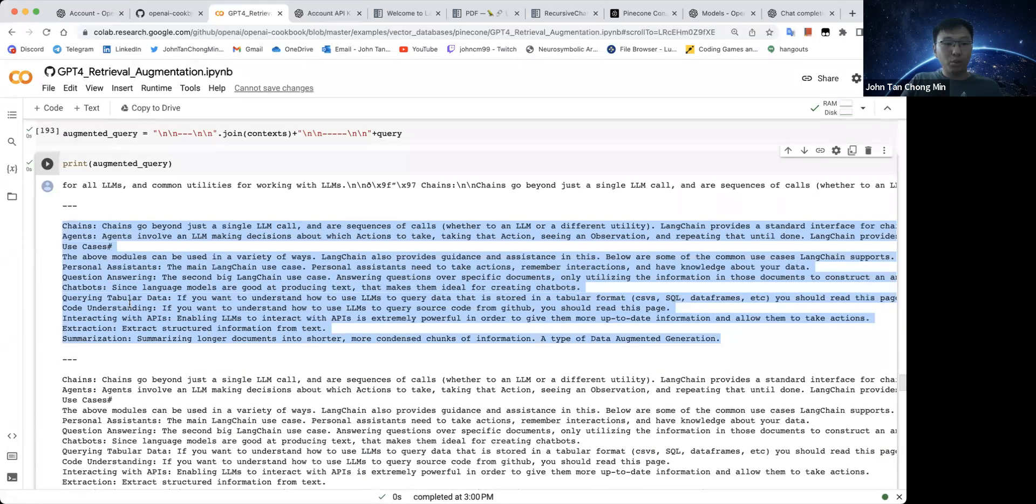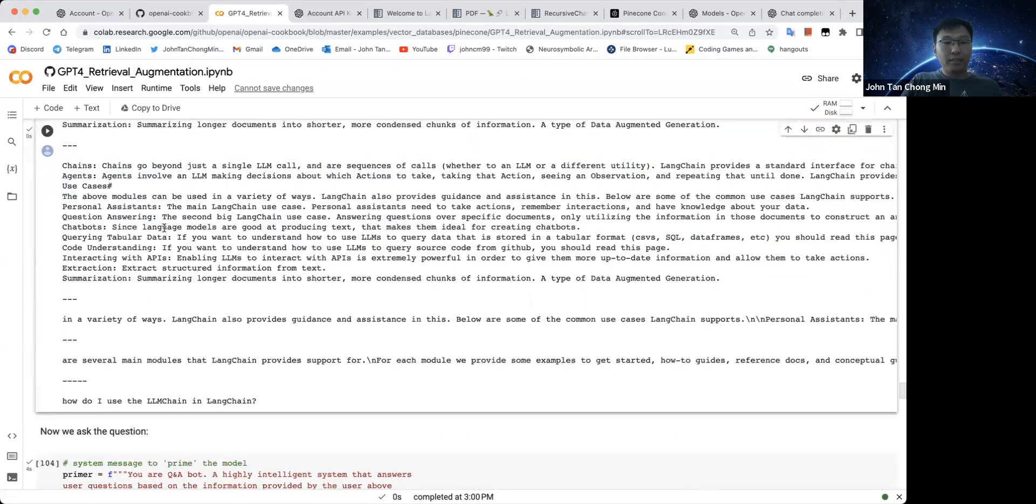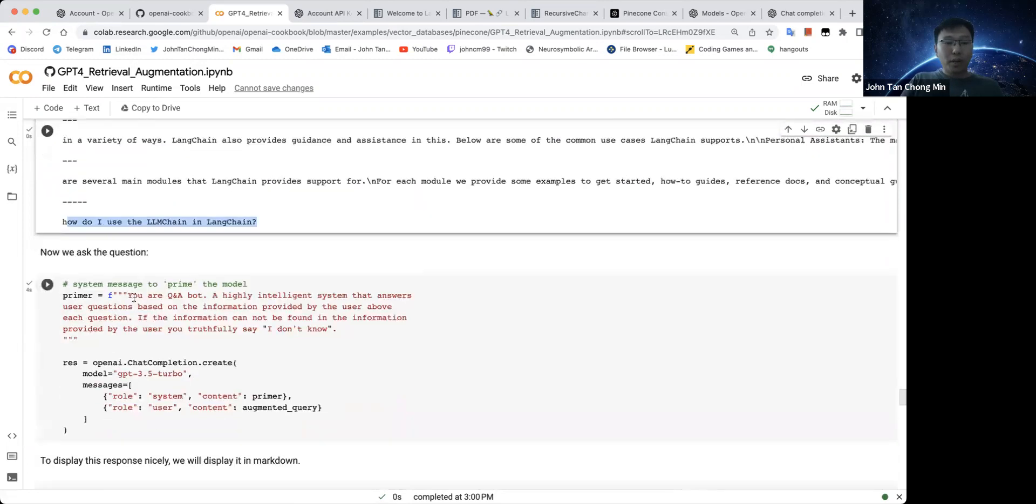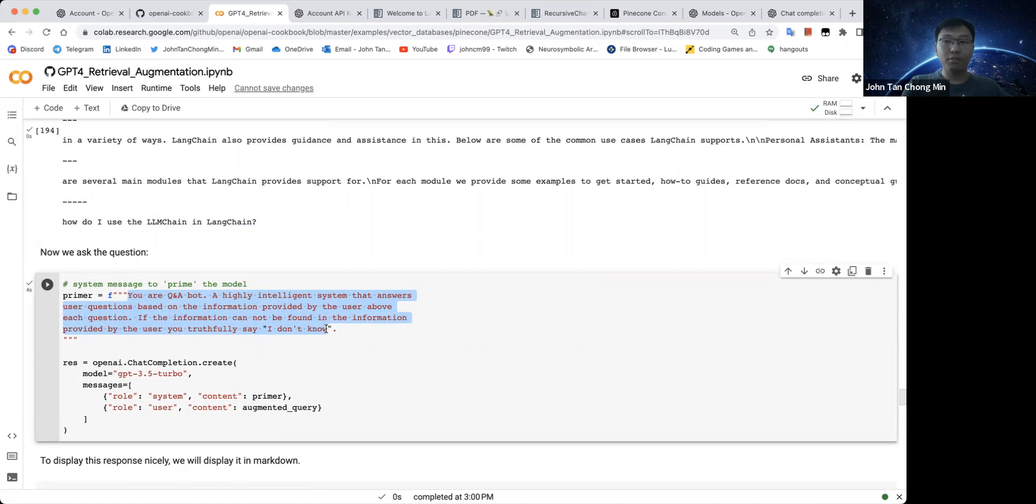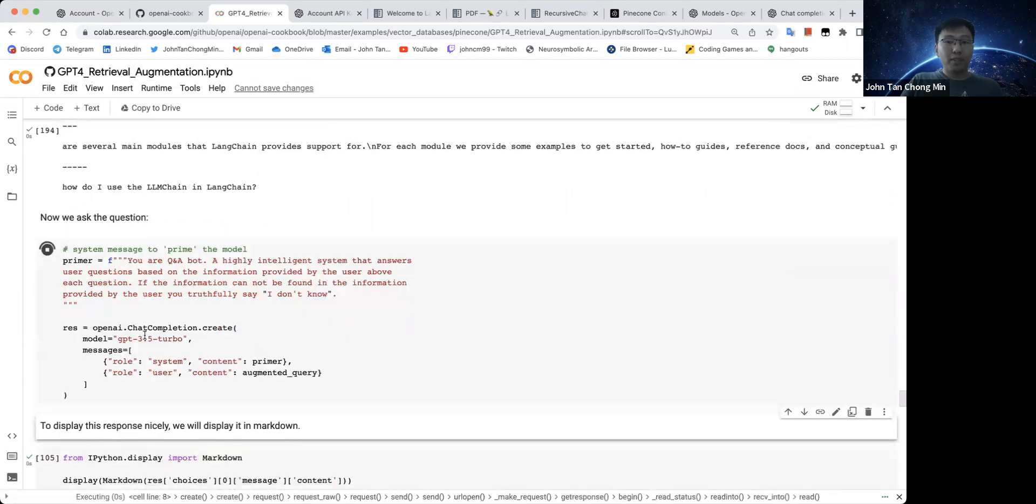So these are the five different chunks that we have retrieved using vector similarity and this is the query. So now we prime the model saying that you are a question and answer bot, answers user questions based on information provided by user above each question. If the information can't be found in information provided by user, you say, I don't know. Let's use the GPT 3.5 Turbo.